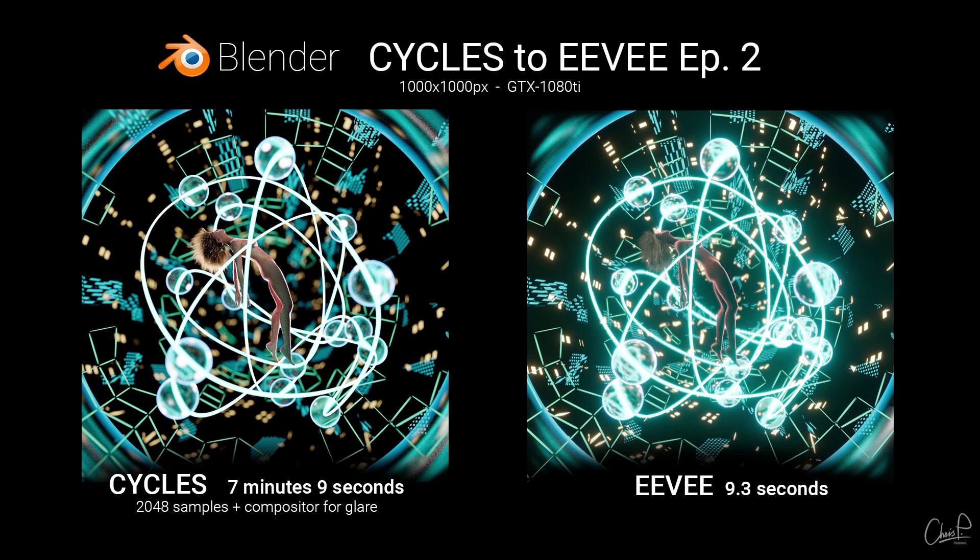The depth of field in cycles generates very nice bokeh. In Eevee it is very simple. I tried lowering the f stop on the camera to get more blur in the background but that introduced some ugly artifacts.